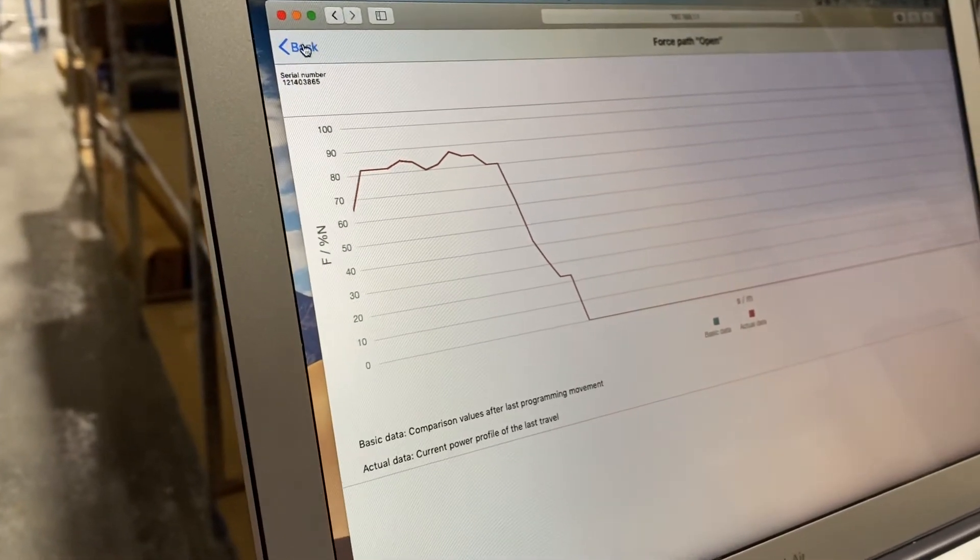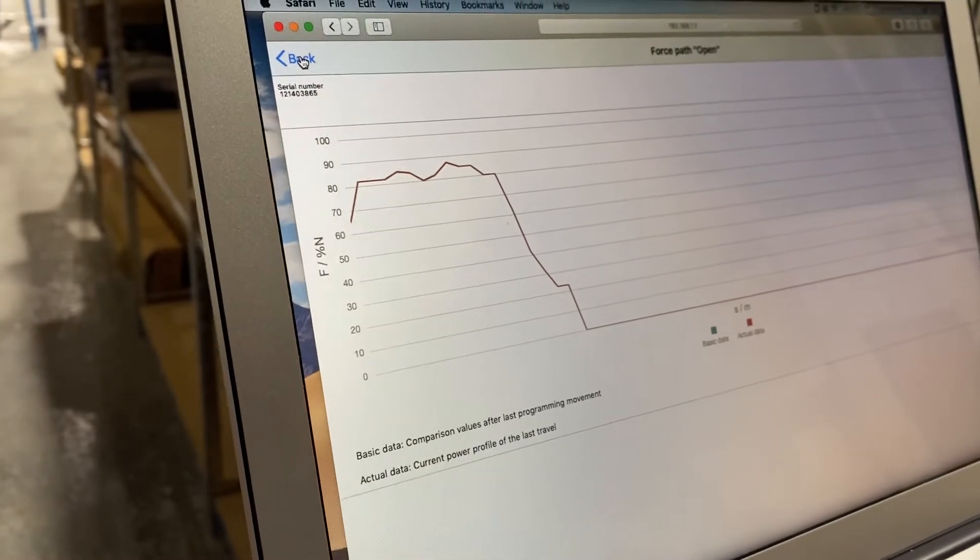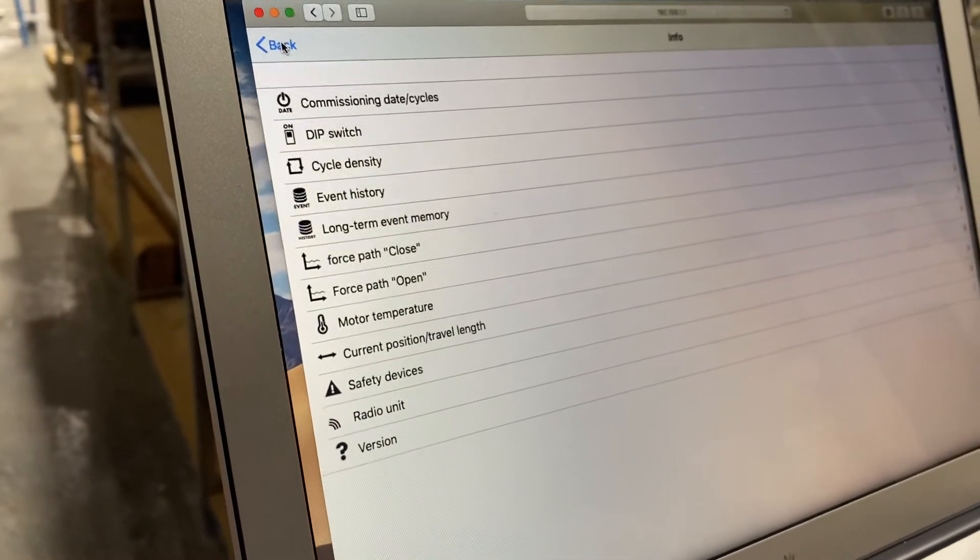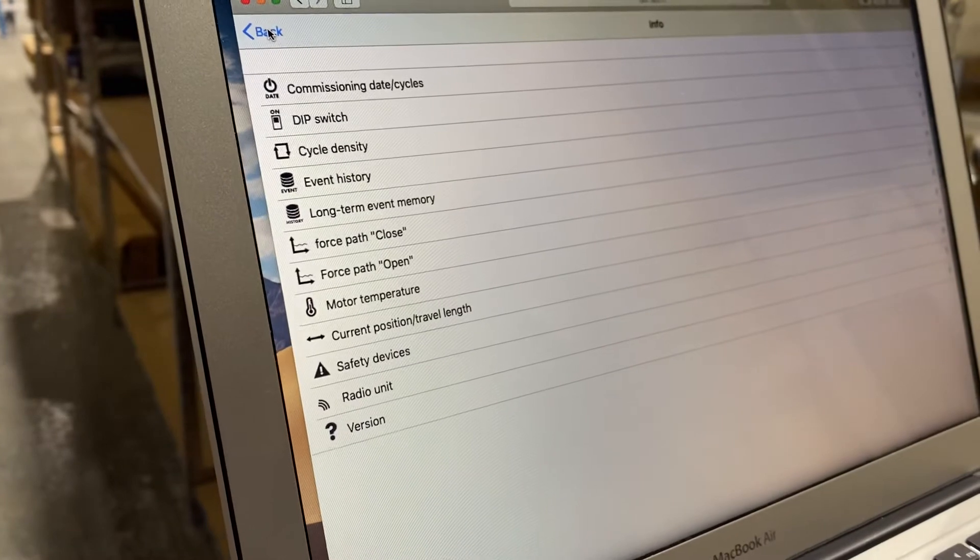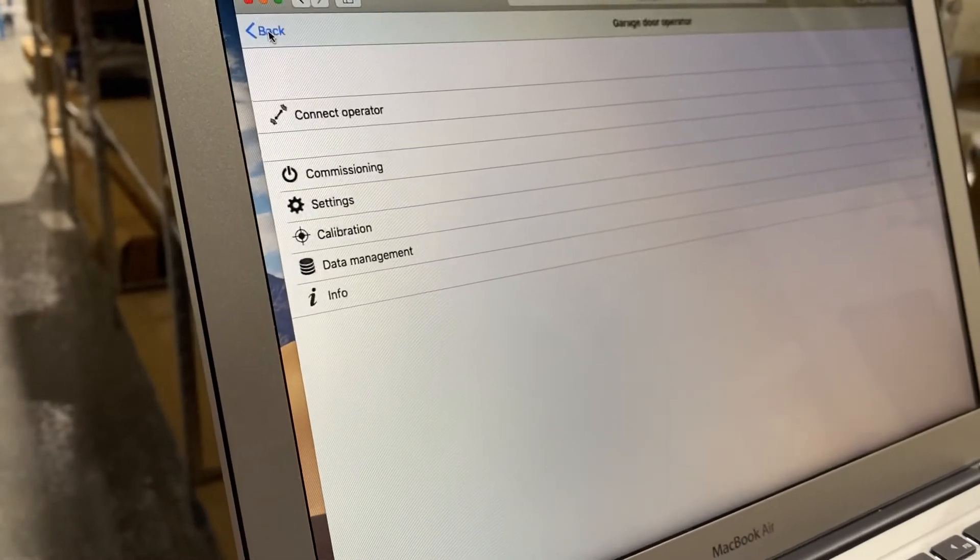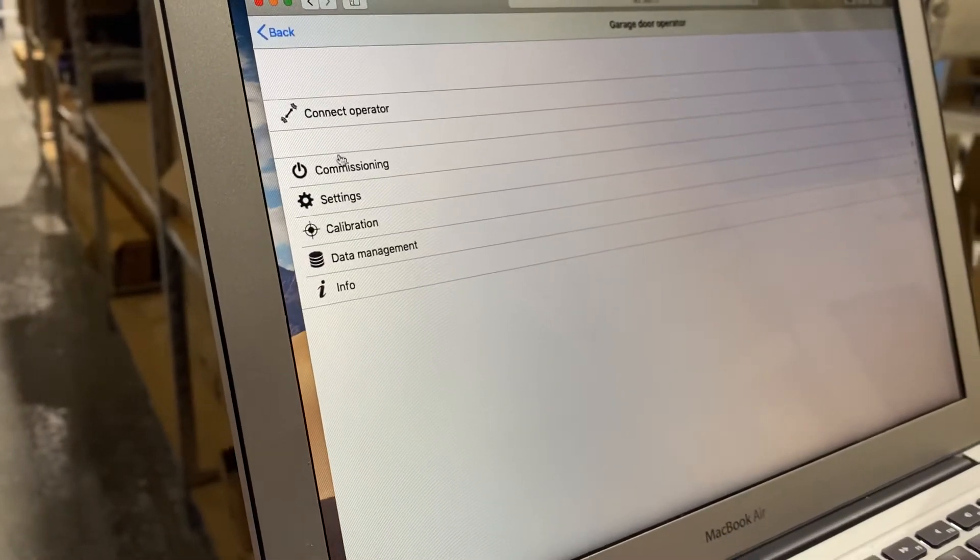There's a separate force path for open and close and you'll want to check them both if you're changing it, because the operator may have changed speed since installation.